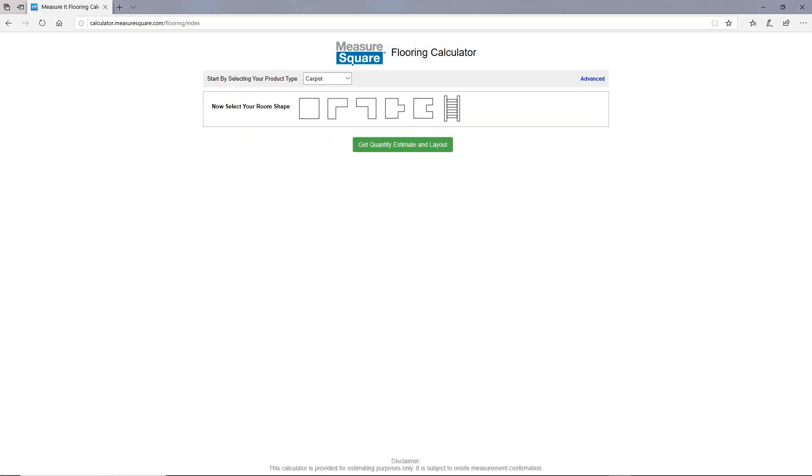That'll take us to the main screen of our flooring calculator. At top you can see a drop-down list showing different product types you can select. Whichever flooring type you select will be applied to all of your rooms.